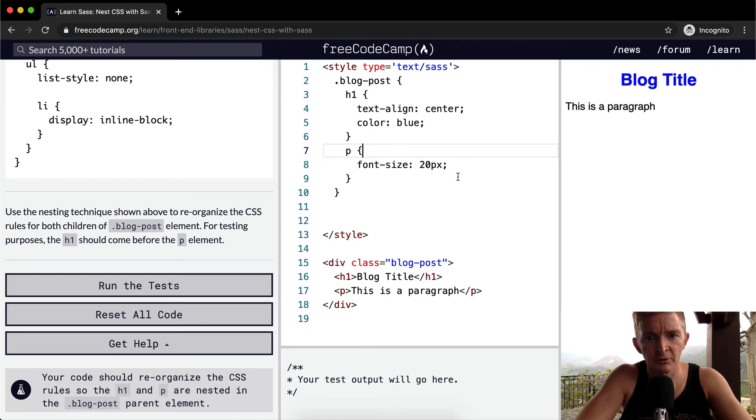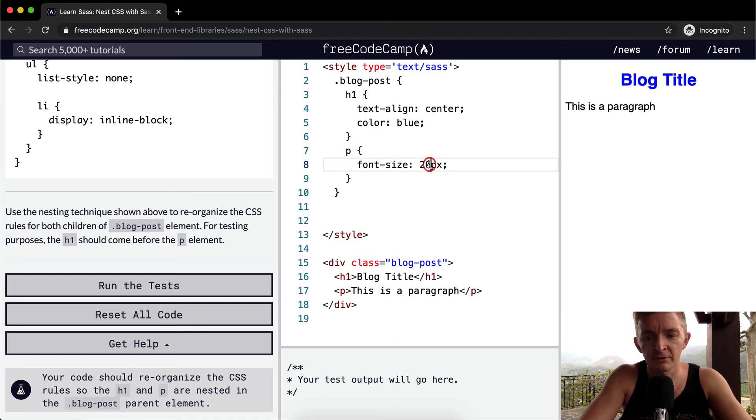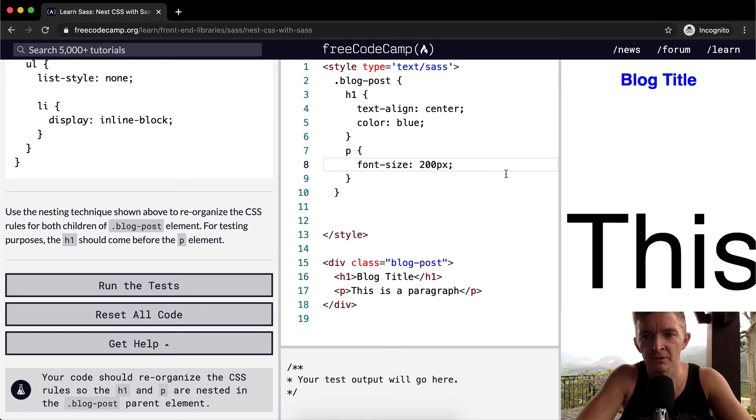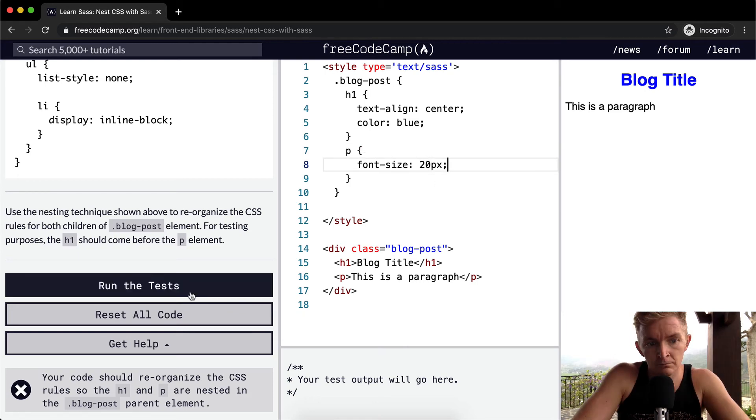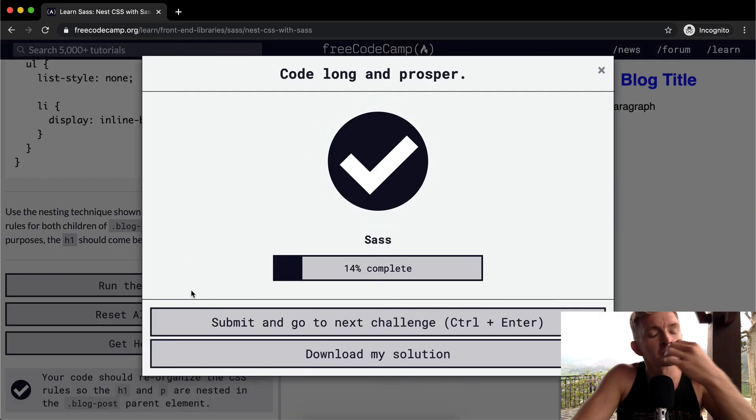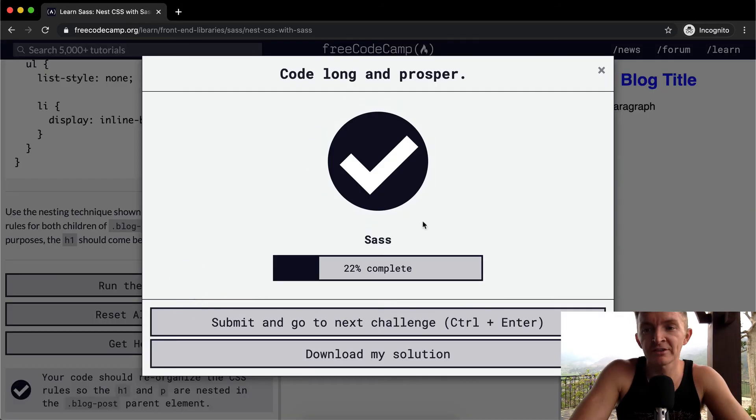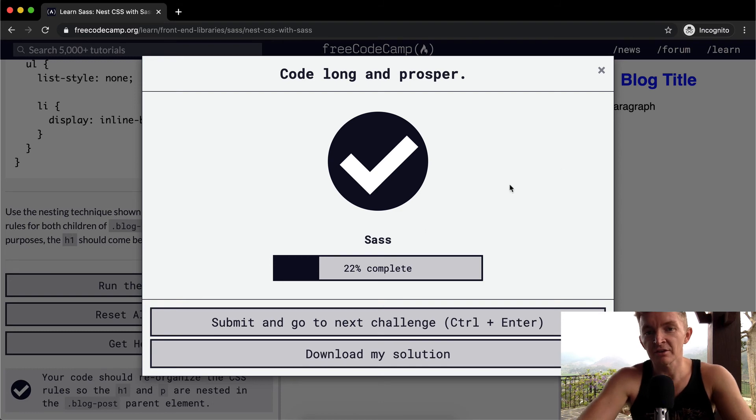The p element font size 20, is that right? What if I make it 200, that's easy to see. Okay, so it's working, cool. And that's how you can pass the test.